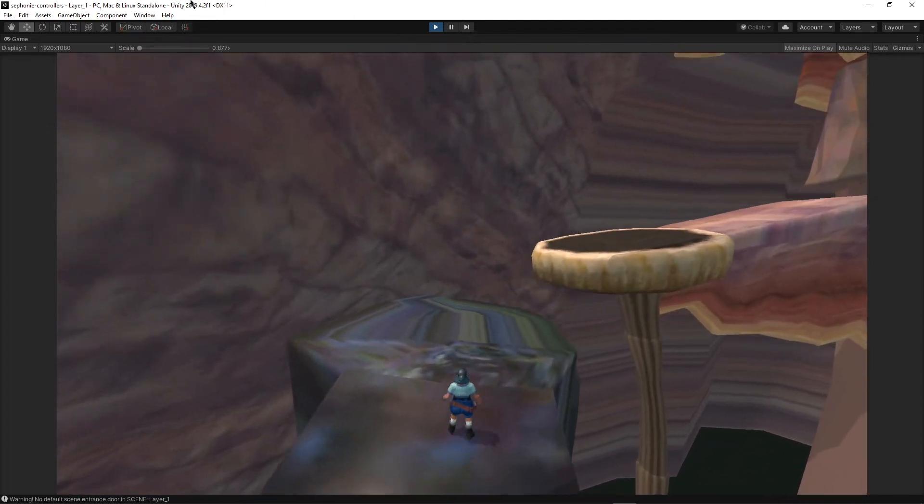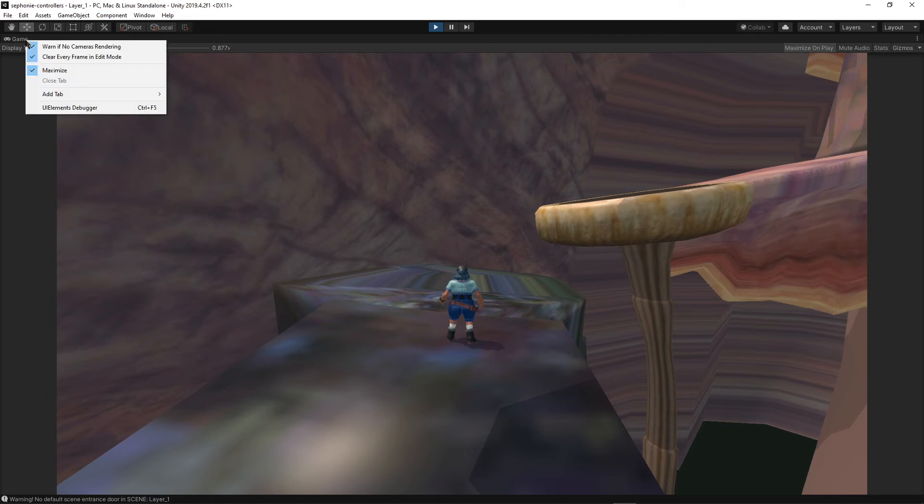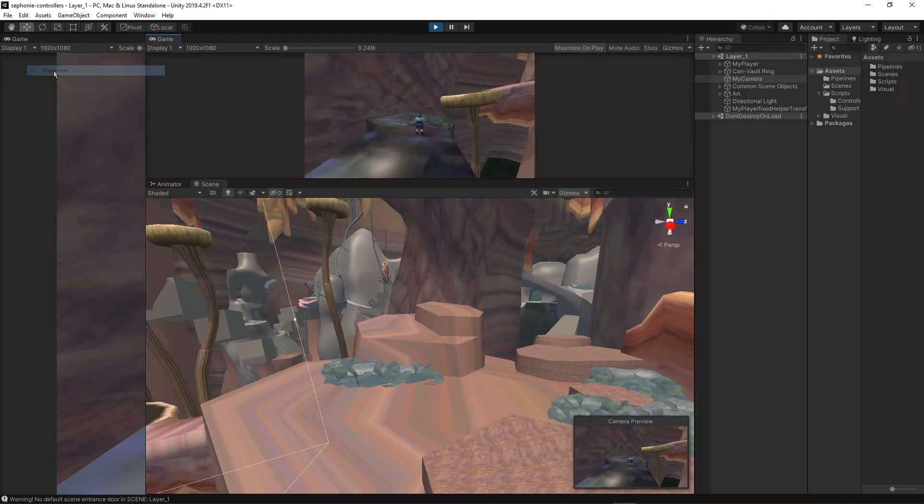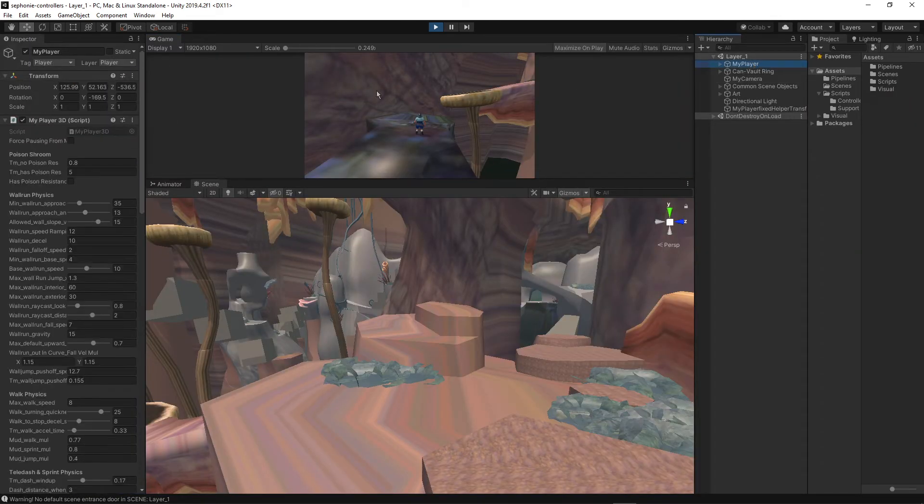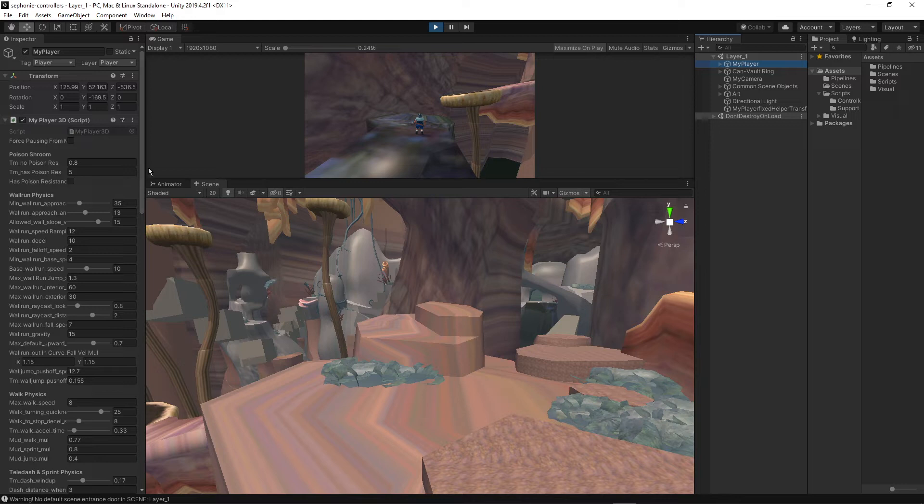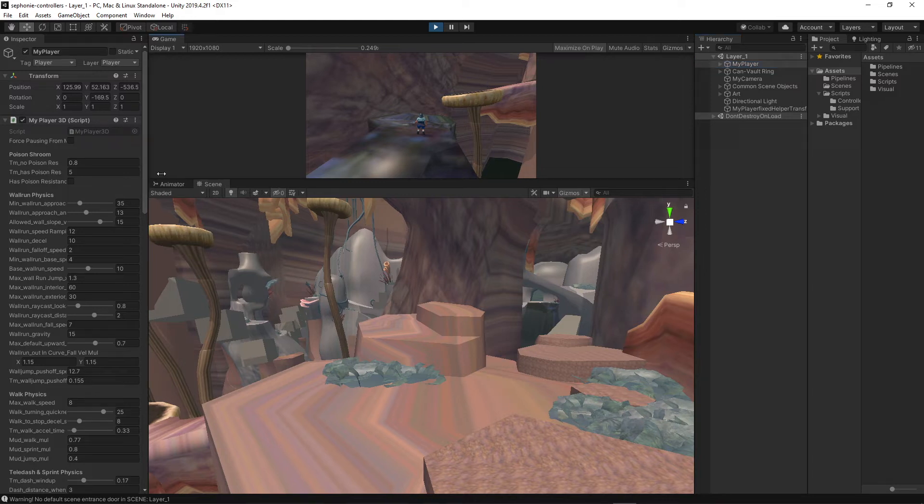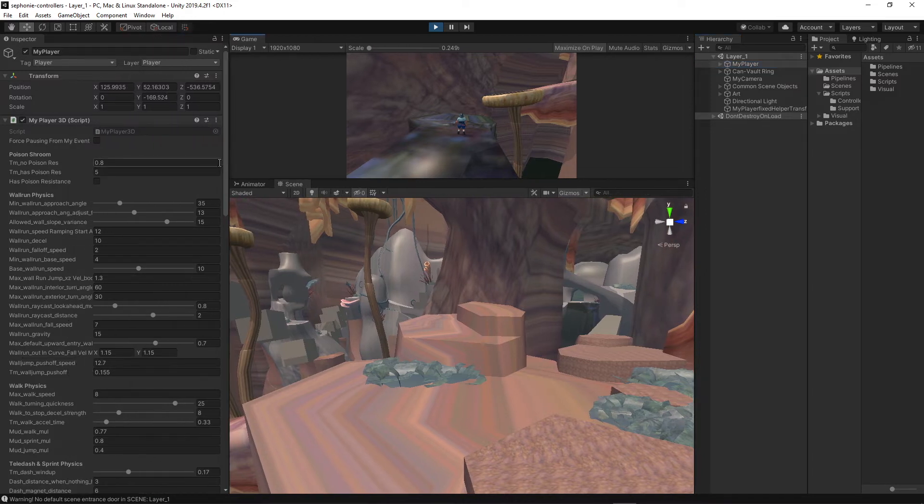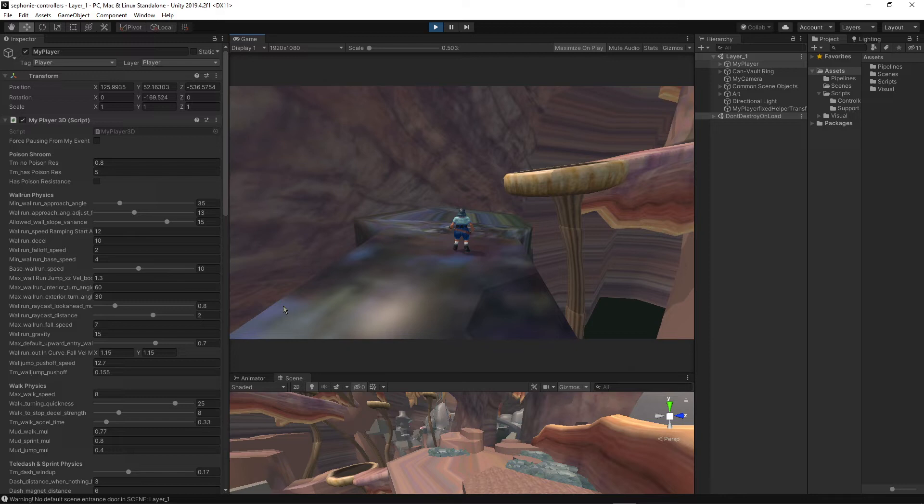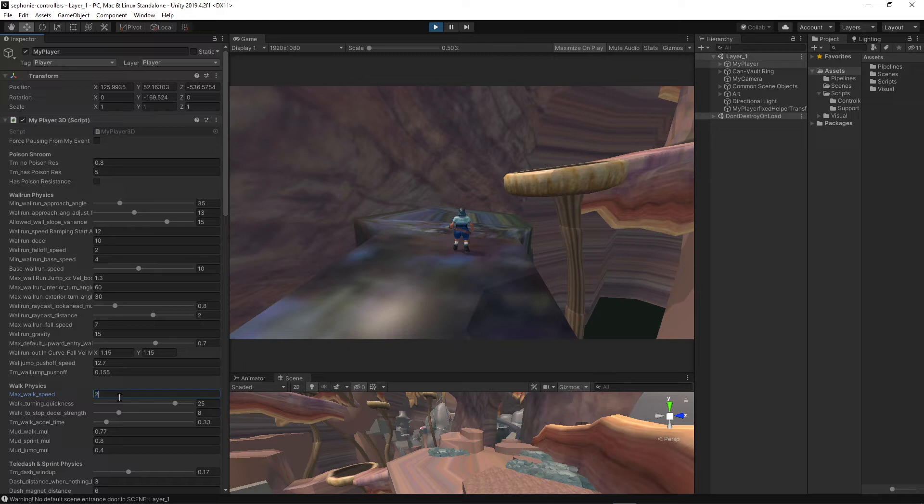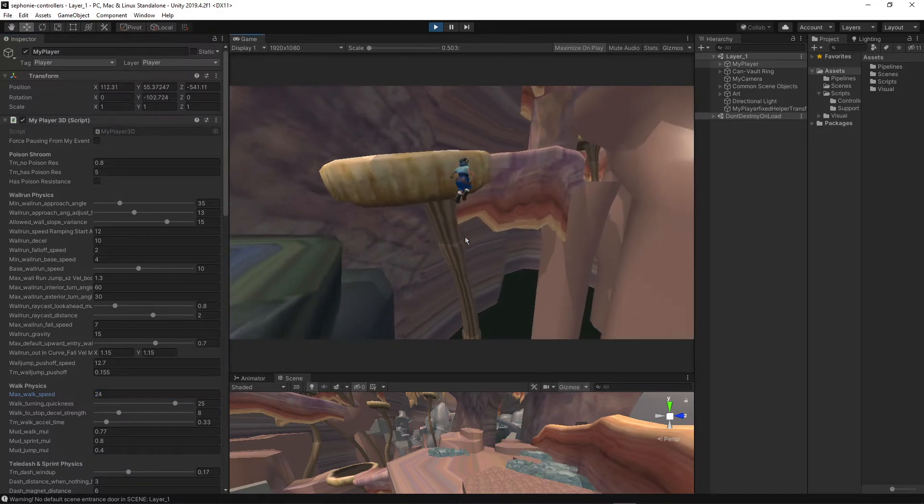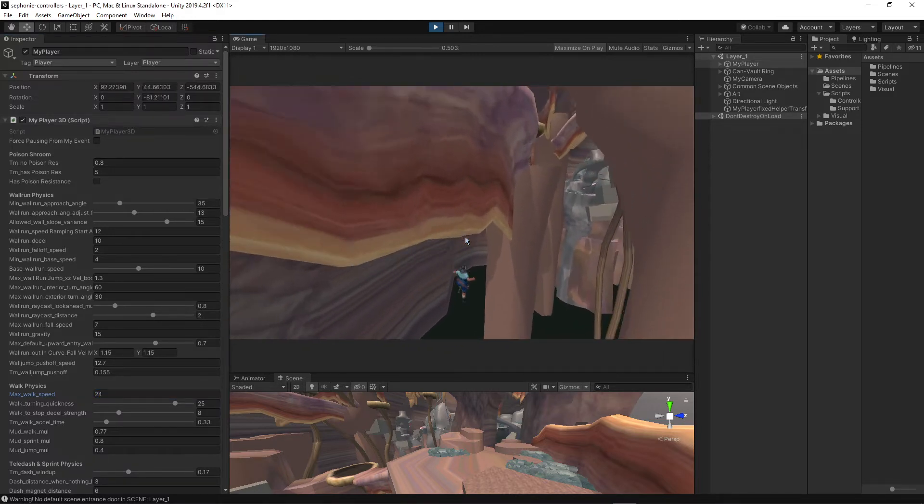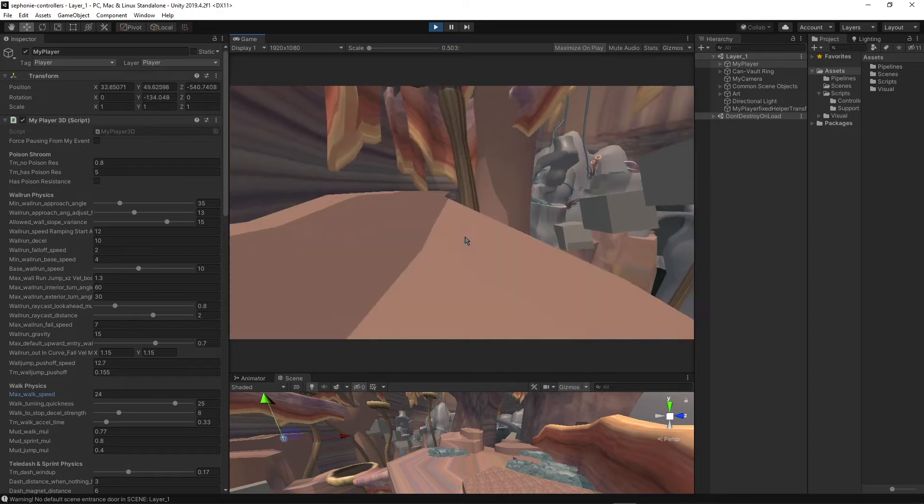Something else cool you can do is in the inspector, if you've used Unity, you can click over to my player which is the code, the component that controls the player stuff. And you can change the variables about the character's speed. So, for example, I can make myself walk very fast. Look how fast I'm walking. Oh, I fell.